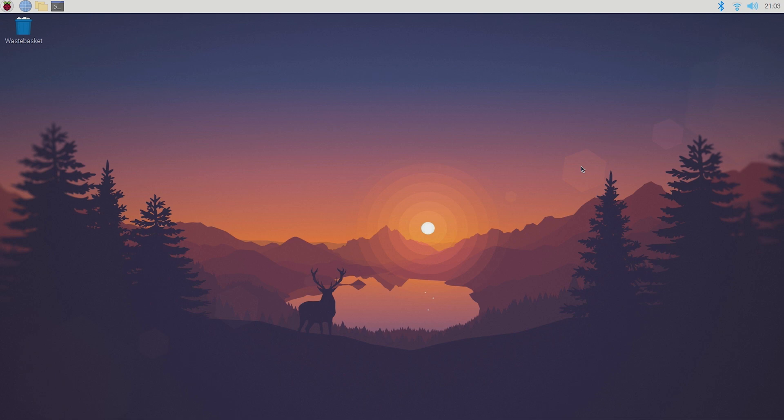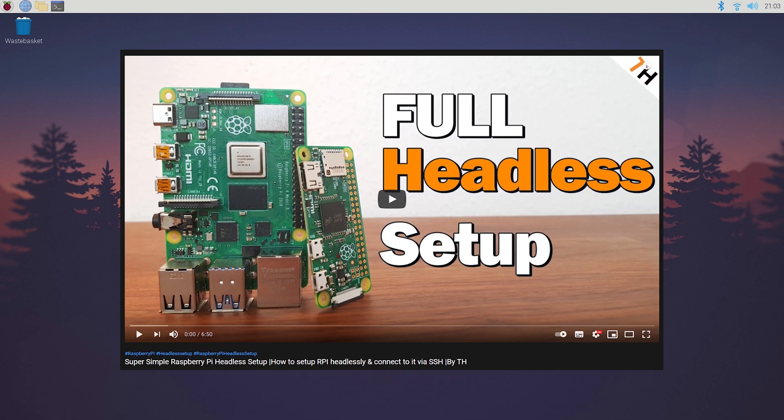Now the method that I'm gonna show you is completely for free and super simple. If you want to set everything up headlessly on your Pi, you can check out my previous video by clicking on the info card in the top right corner of your screen.